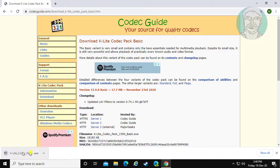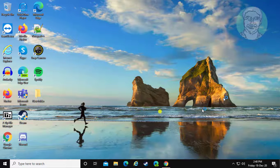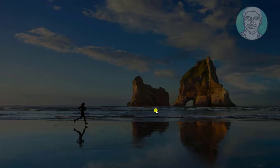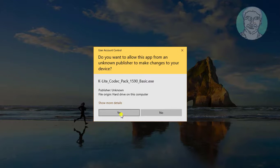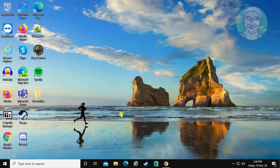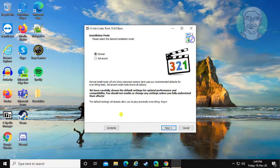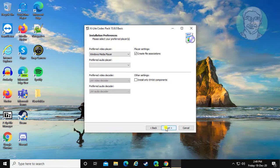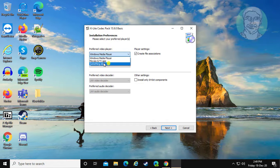Open the downloaded file. Check advanced and click next. Click something else.